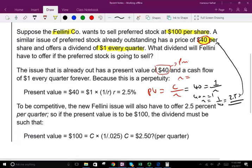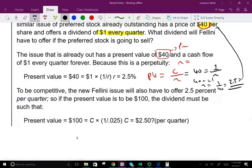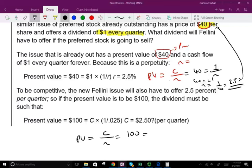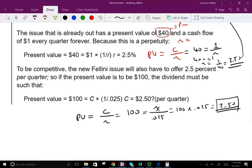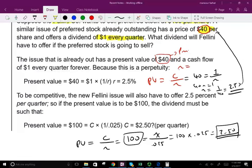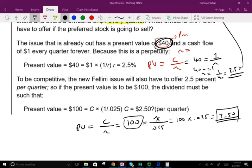Now for the new Fellini stock, you have to be competitive and pay 2.5%. So how much should the payment be? The present value of the stock equals the payment divided by R. We know the present value is $100 and R equals 2.5%, or 0.025. So we take 100 times 0.025, which means you have to pay $2.50 per quarter. We set the payment so investors will buy the stock — otherwise they'd just buy the old one at $40 earning 2.5%. If you want them to buy the new stock, you have to pay $2.50 per quarter so the rate of return is comparable.